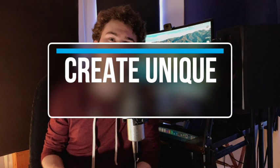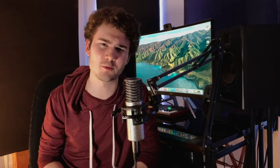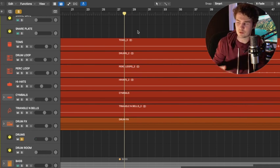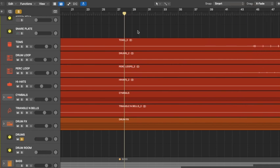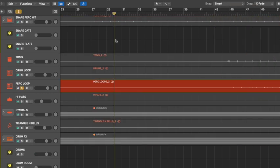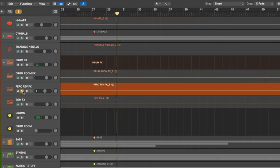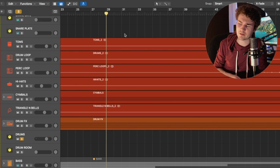Number four: create unique textures by reversing percussion loops. This one is a lot of fun. I'm starting off with this main drum part in the song here. It sounds cool, but I wanted to add a bit more push and pull within the drums every few bars. So I'm going to take this percussion topper and add a reversed layer of it — check out what that does.